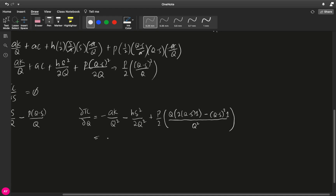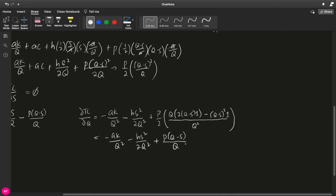To simplify, this is negative AK over Q squared minus HS squared over 2Q squared. I will distribute P over 2 to the two terms. We cancel out the 2, and Q over Q squared becomes 1 over Q squared — one of the Q's cancels in the denominator. So we get plus P times Q minus S all over Q. And then P over 2 times Q minus S squared for this part.